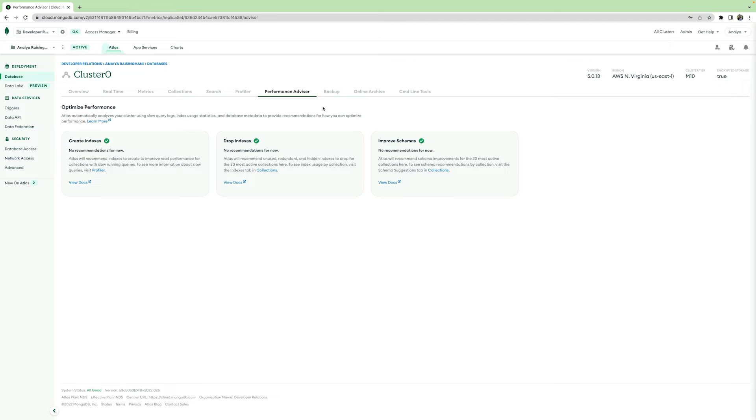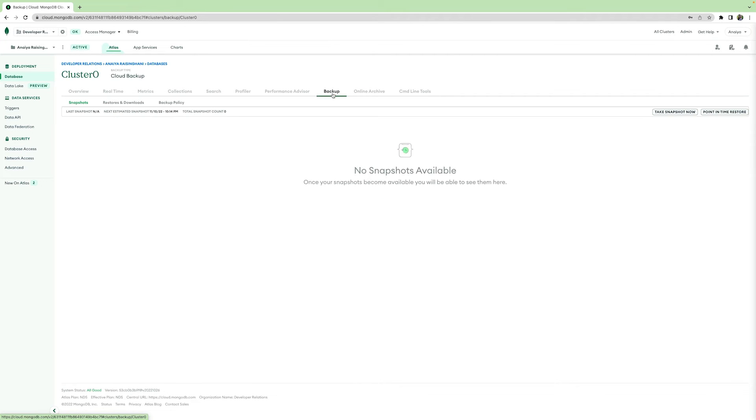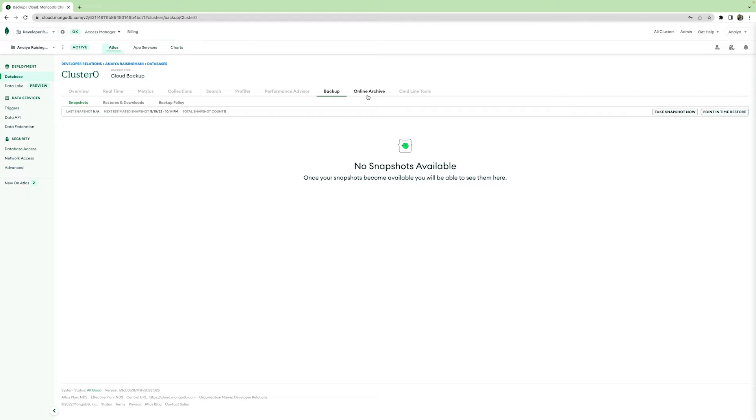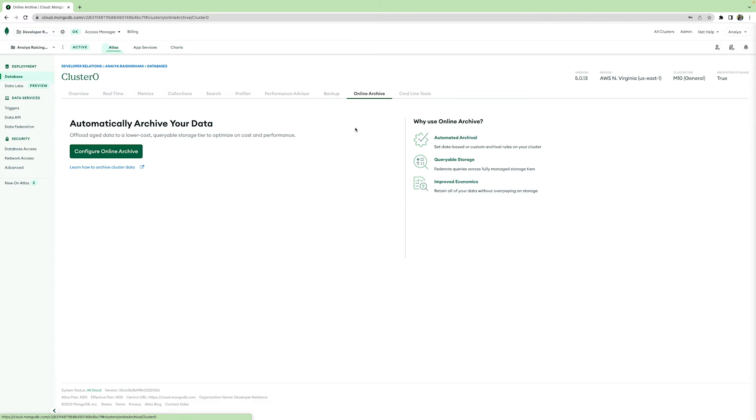The Backup tab is where you're able to see when your data has been backed up, along with the Online Archive tab, which allows you to automatically archive any data you want according to your specific archiving rule, so you can free up storage and resources on your cluster at a reduced cost.